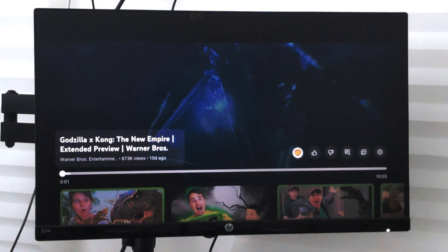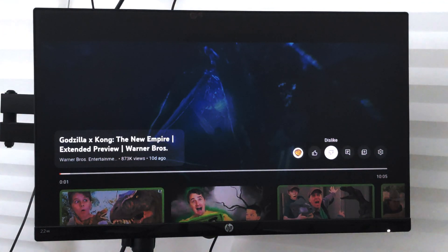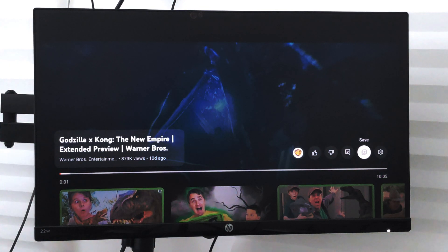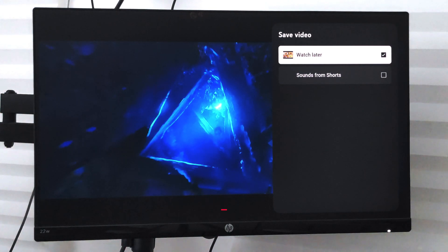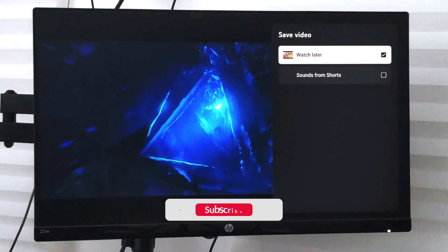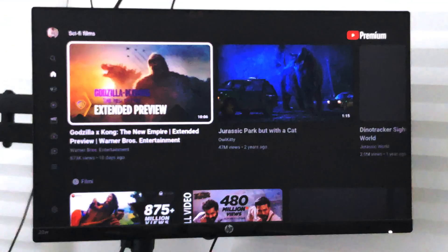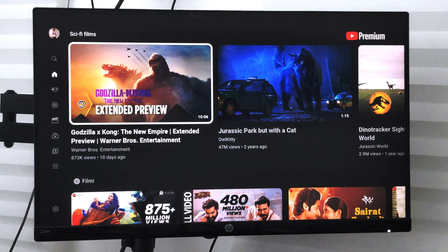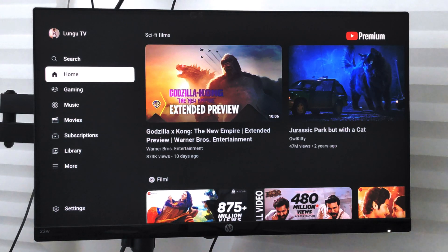what you can do is pause that video and go to this Save option here and select that. Here you have the option Watch Later — just select that checkbox, and once added, the video will be saved to your Watch Later list.